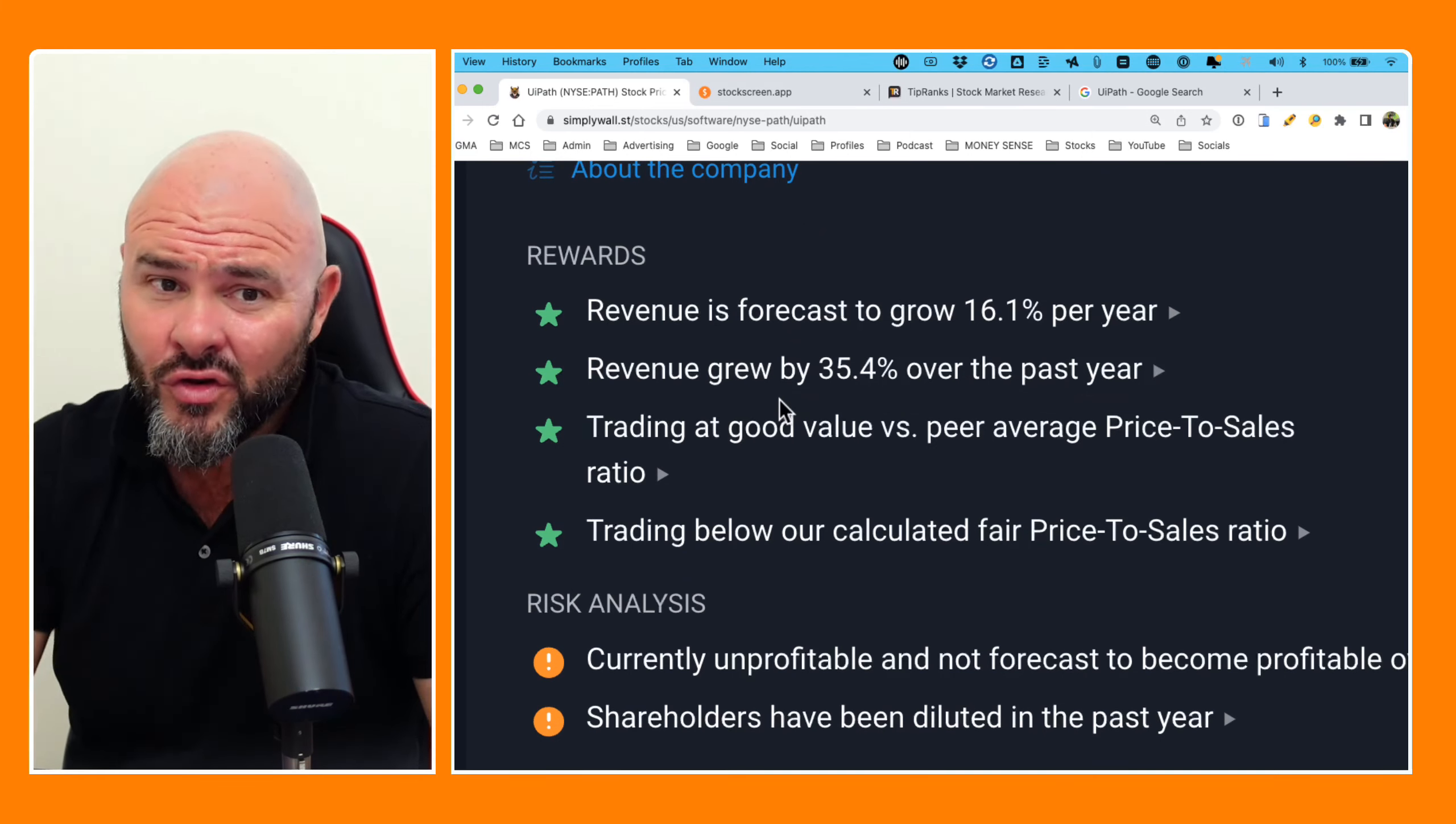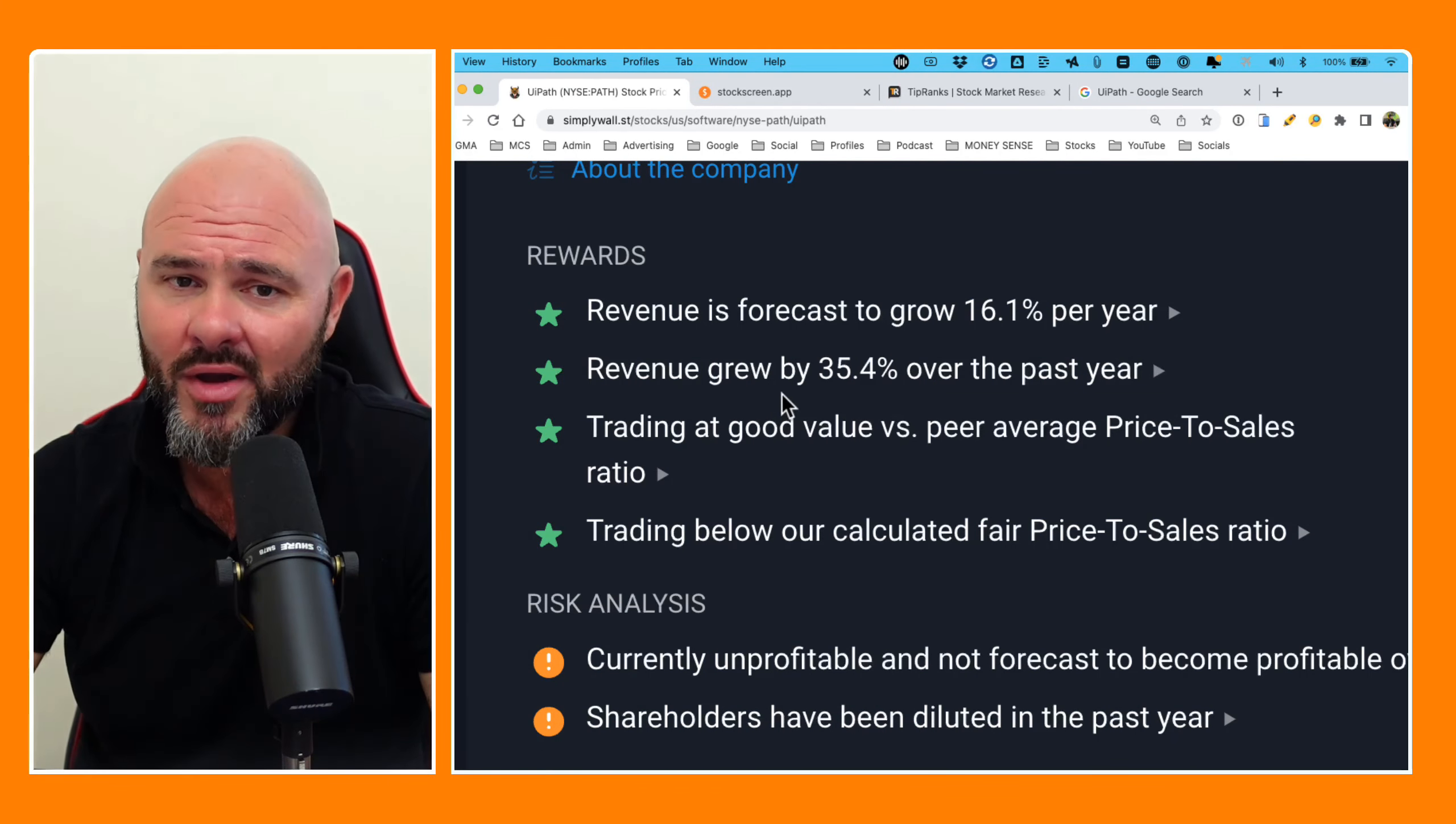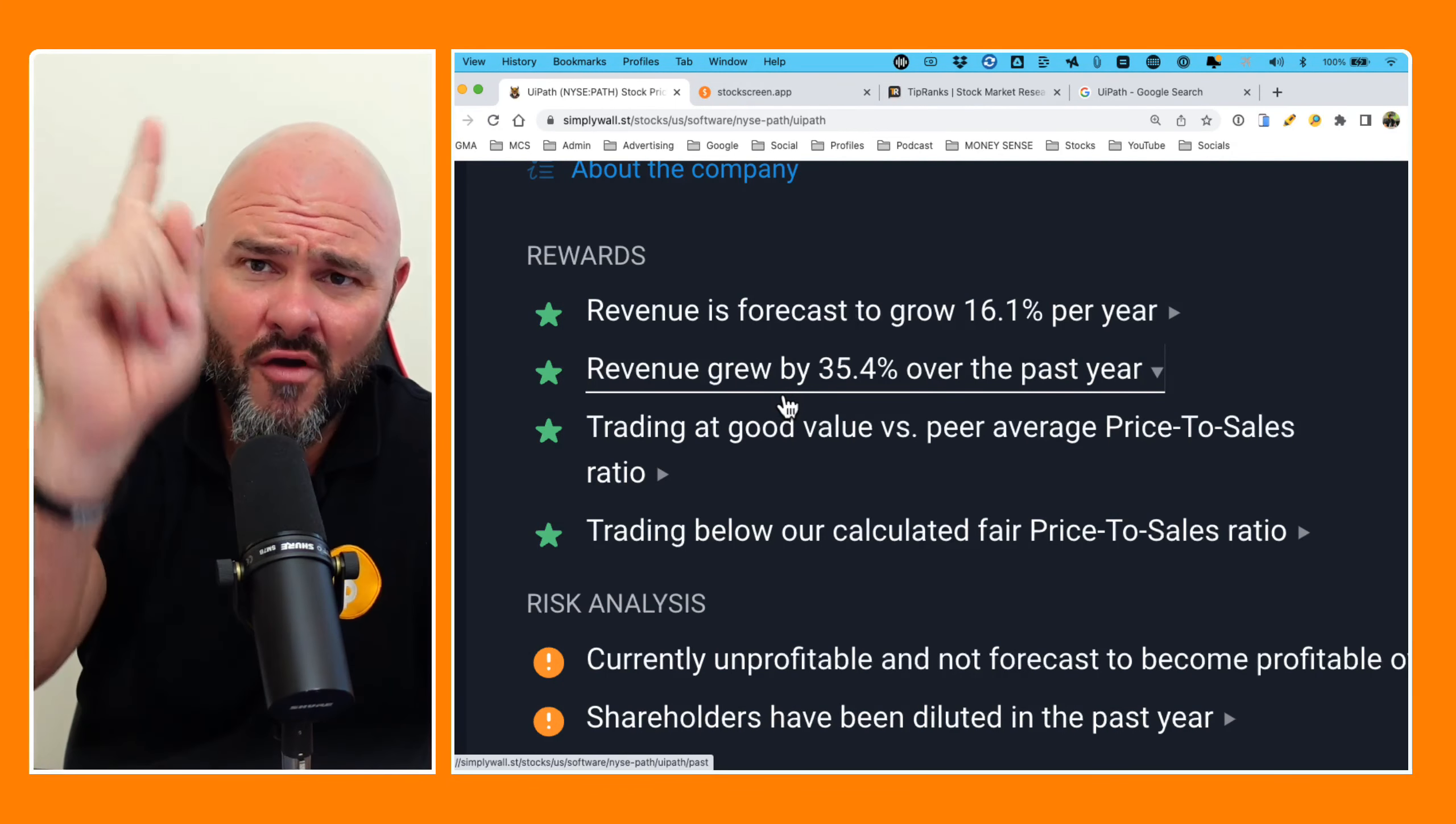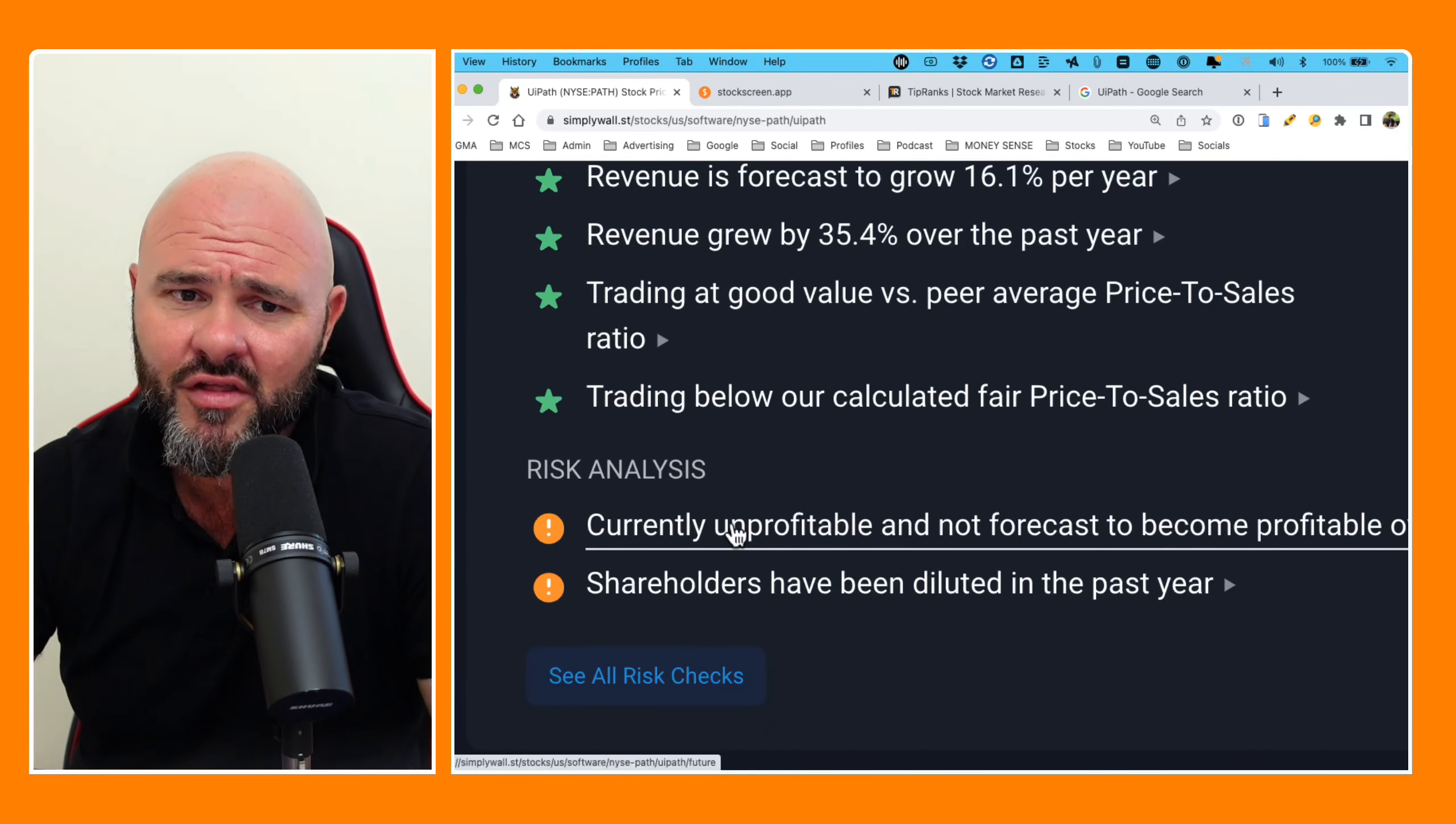So looking at the analysts, and I'm going to increase this on my screen for you guys a little bit so you can have a look. Revenue is forecast to grow by 16% per year. Well, based on the historical numbers, that may indeed be a reality. Revenue grew by 35% year over year, which is pretty good. However, none of it converted into actual profit. So as I always say, turnover is vanity and profit is sanity. Trading at a good value versus a peer average price to sales ratio. Well, I think that's debatable.